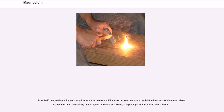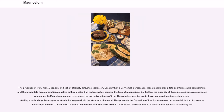As of 2013, magnesium alloy consumption was less than 1 million tons per year, compared with 50 million tons of aluminum alloys. Its use has been historically limited by its tendency to corrode, creep at high temperatures, and combust. The presence of iron, nickel, copper, and cobalt strongly activates corrosion. Greater than a very small percentage, these metals precipitate as intermetallic compounds, and the precipitate locales function as active cathodic sites that reduce water, causing the loss of magnesium. Controlling the quantity of these metals improves corrosion resistance. Sufficient manganese overcomes the corrosive effects of iron.